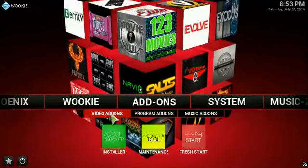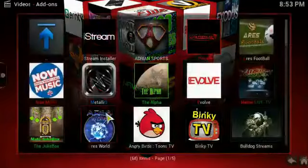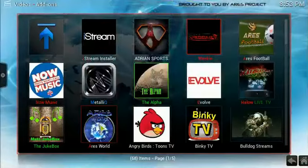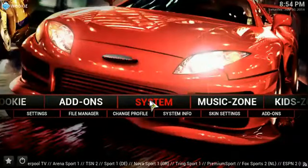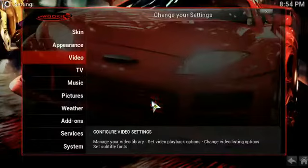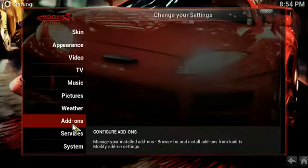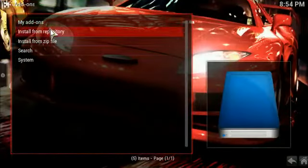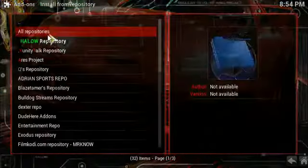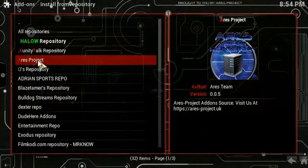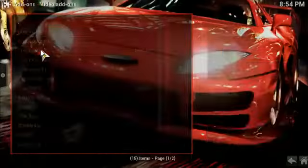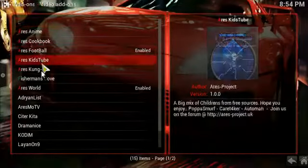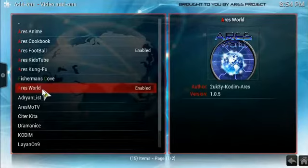What you need is Ares World. When you have Ares Wizard installed, you should have Ares Project. And from there, you go to video add-ons and you click and install Ares World.